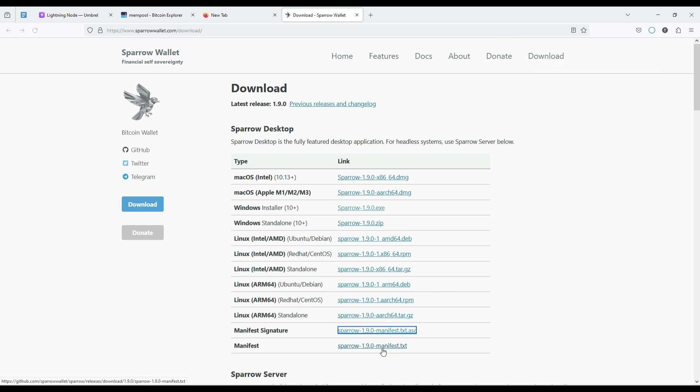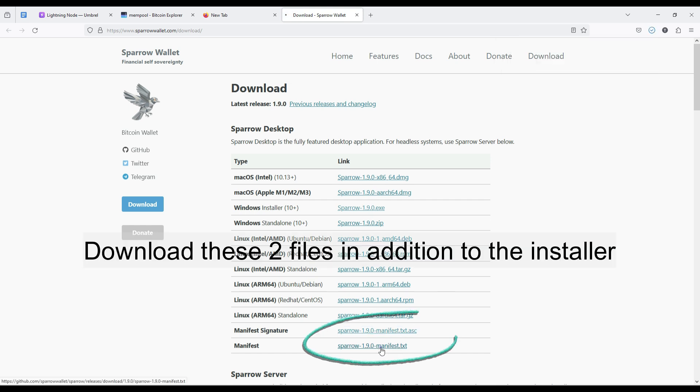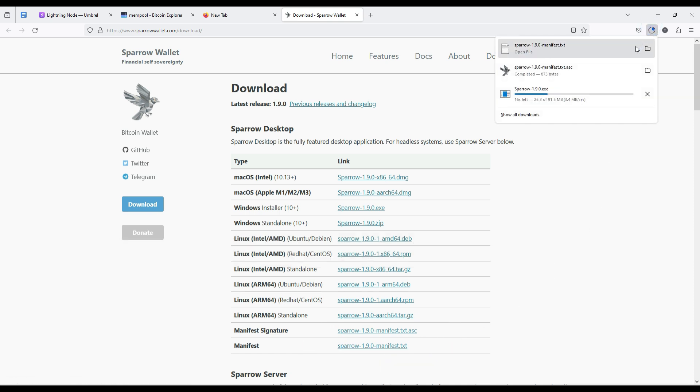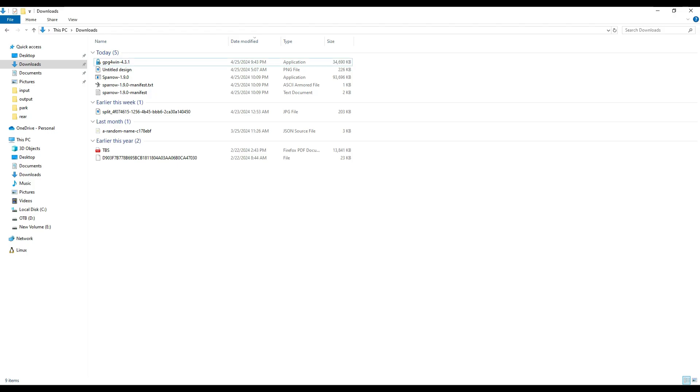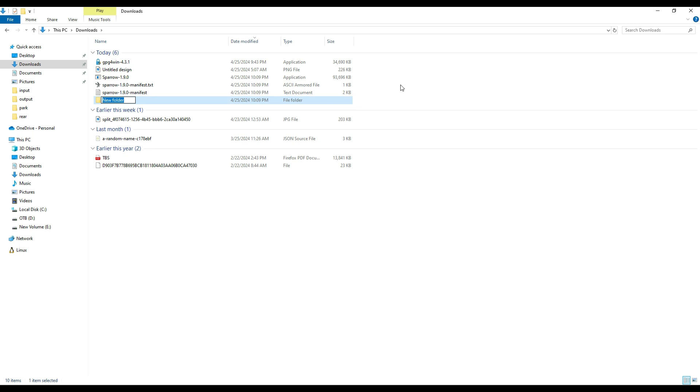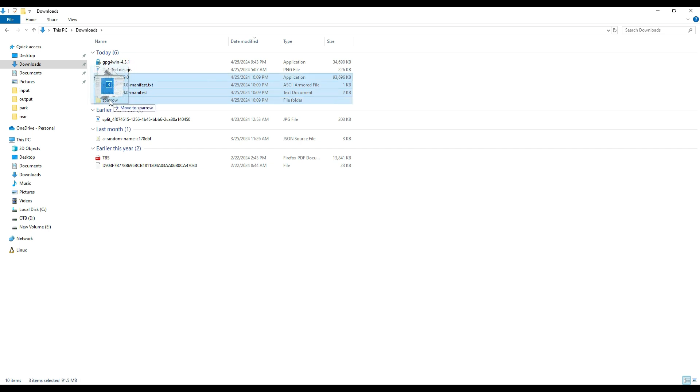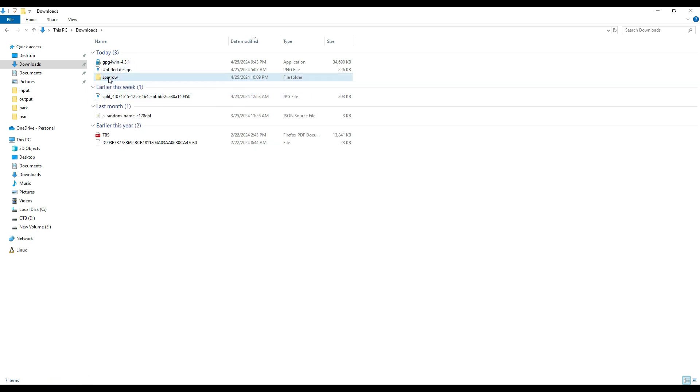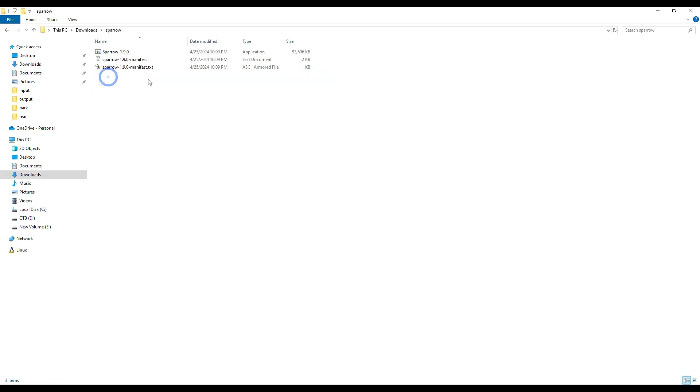You need to download three files in total. In addition to the release file based on your OS type, you would also need to download the manifest signature and the manifest. Let's download all these three files in the same folder. Make sure that they are in the same folder - all three files need to be in one folder.